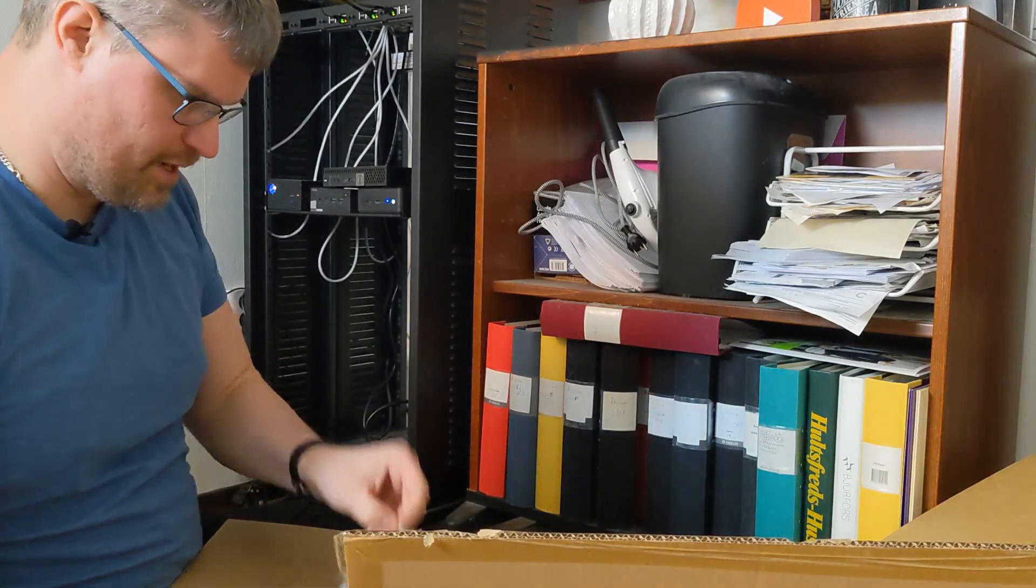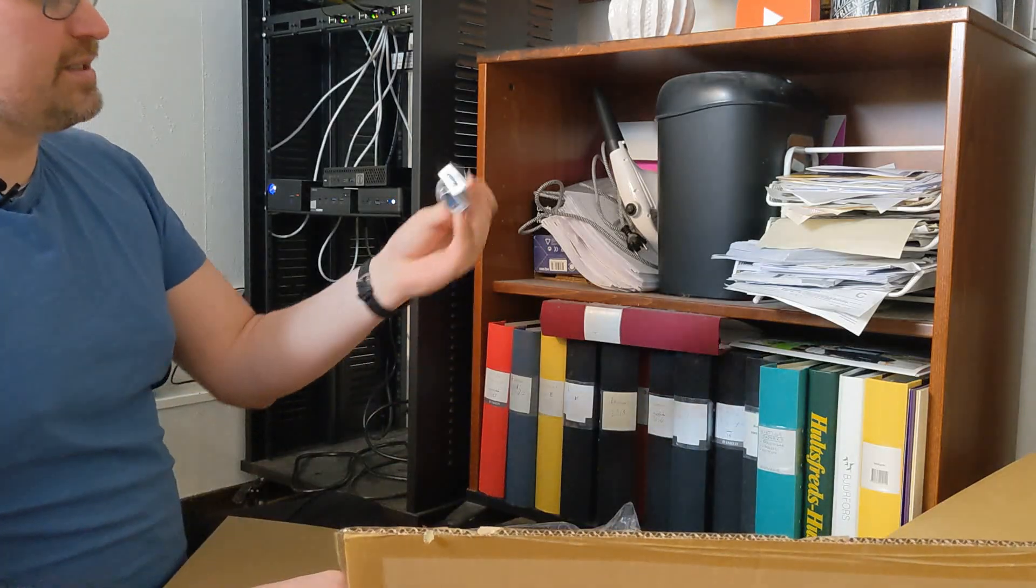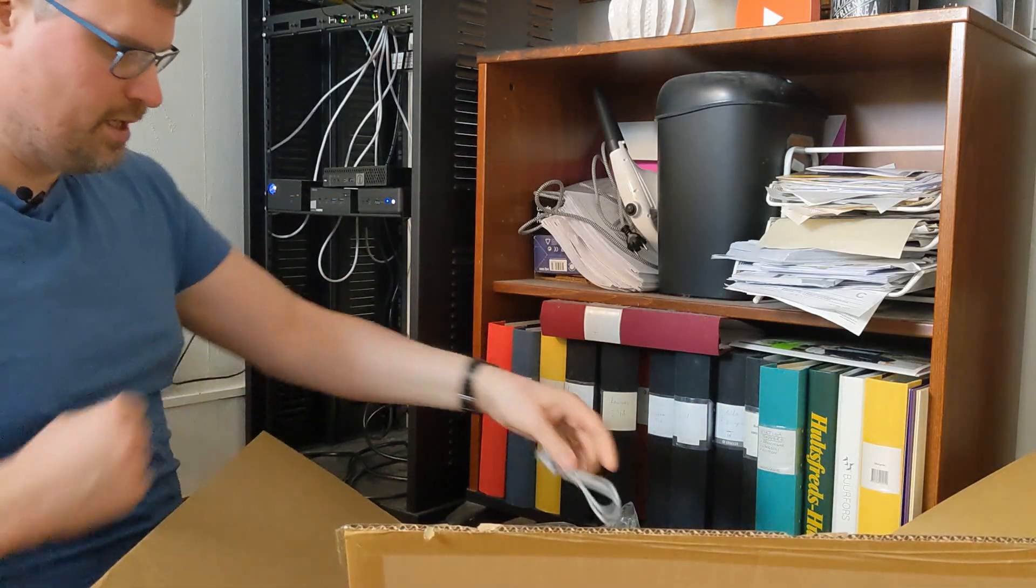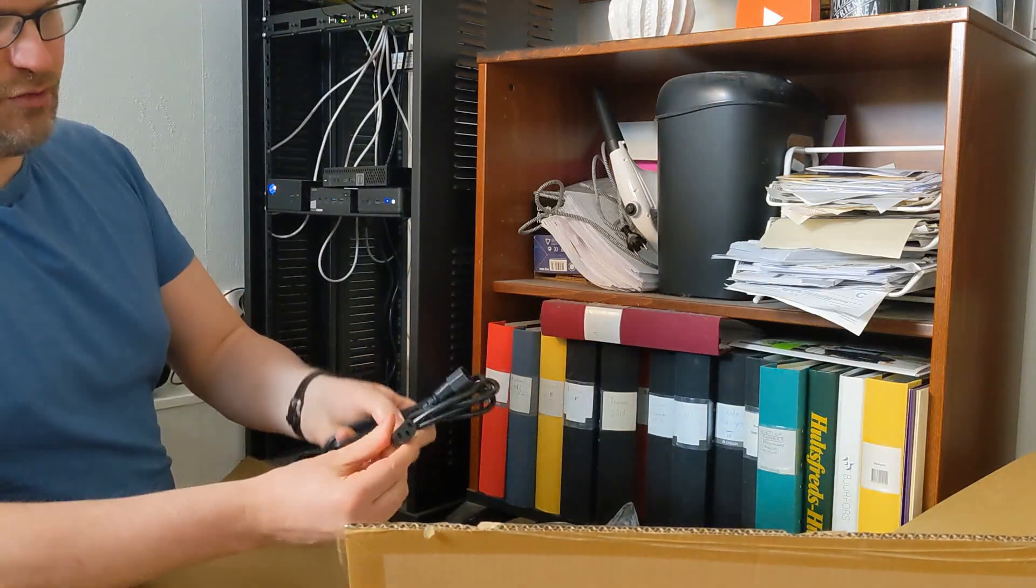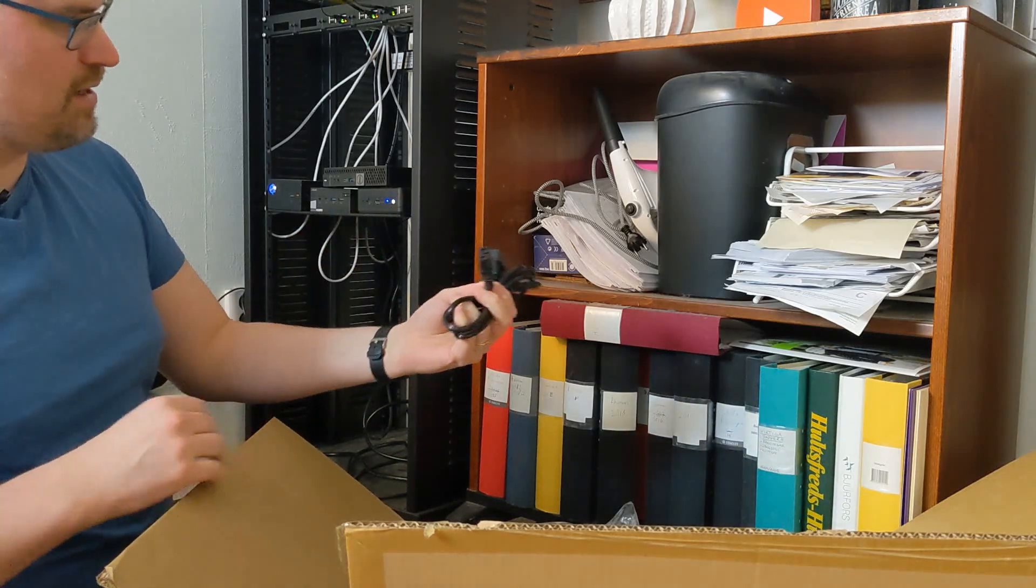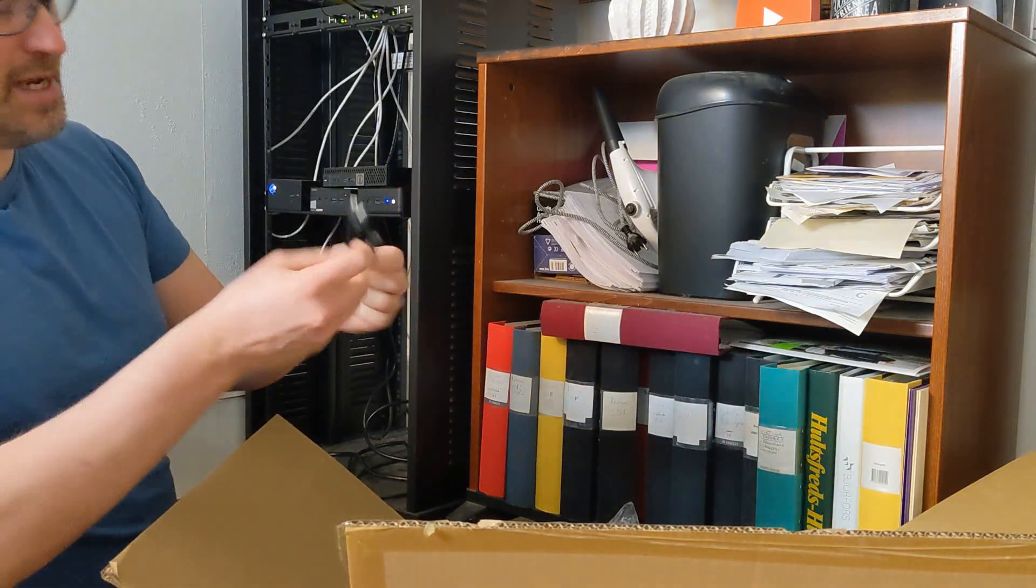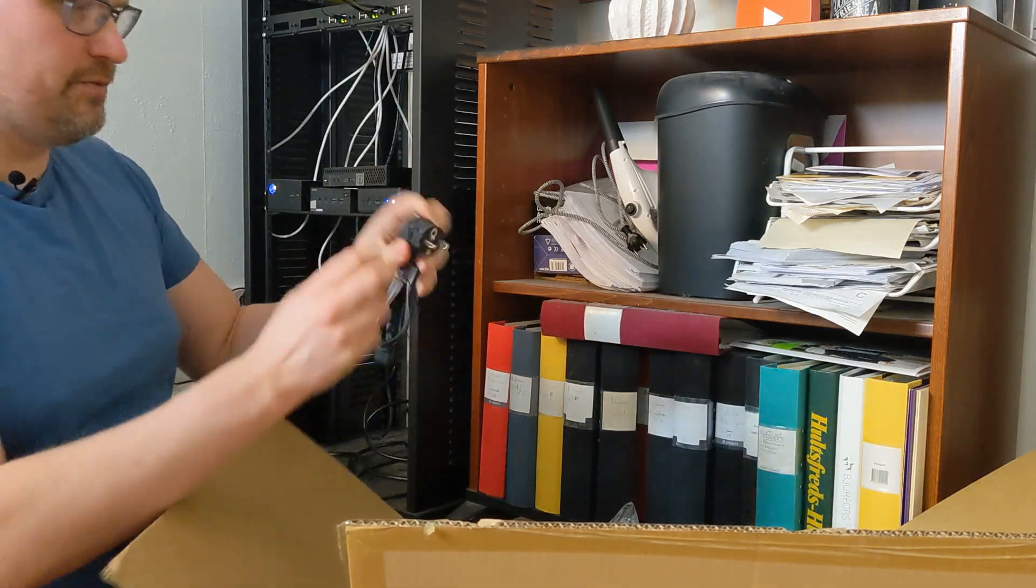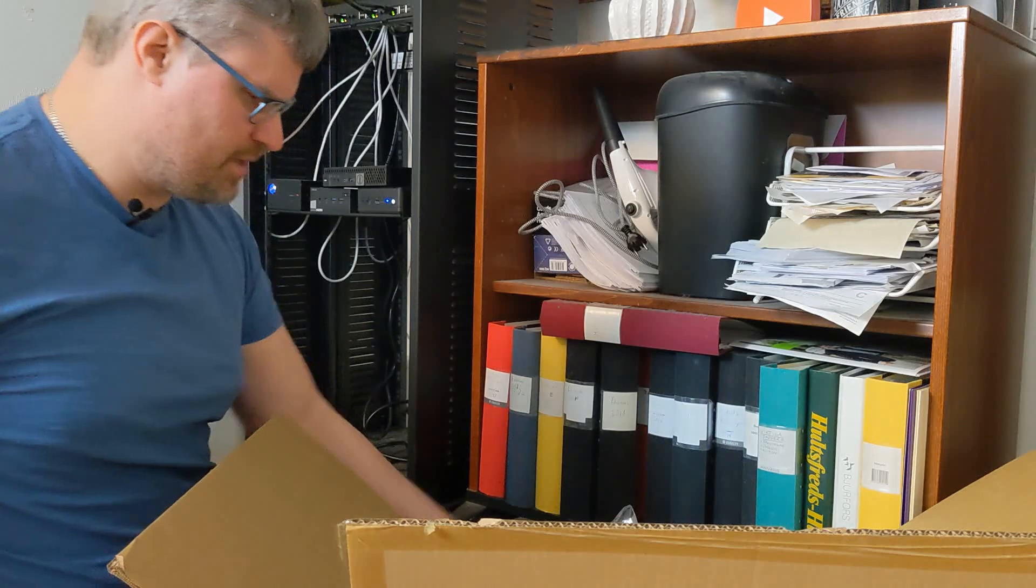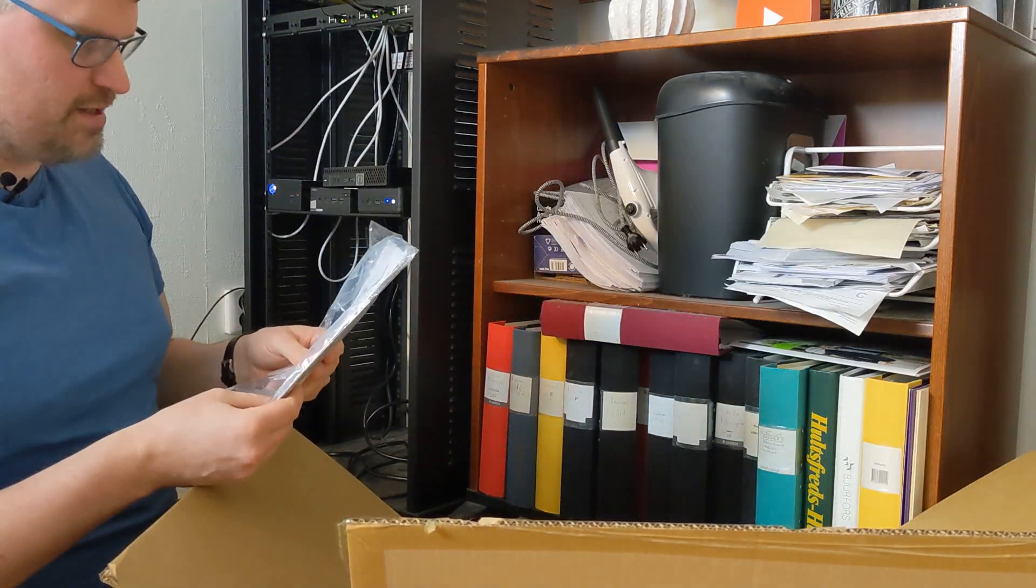In the package we got one serial COM cable, one cable that goes from C13 to C14, one USB-A to USB-B cable, and one power cable normal for Swedish or most European countries.